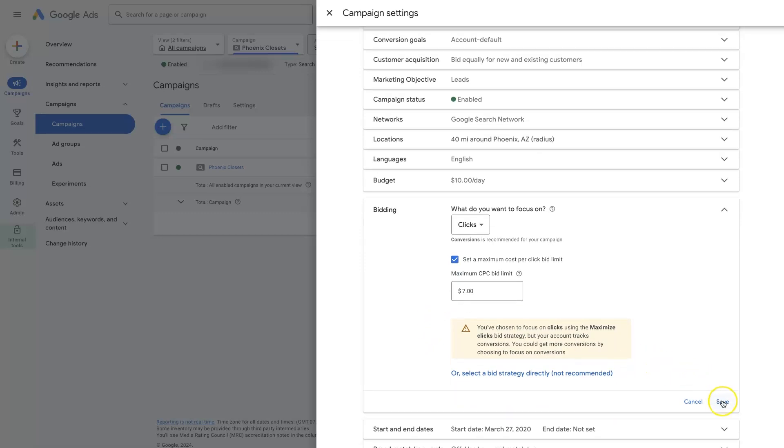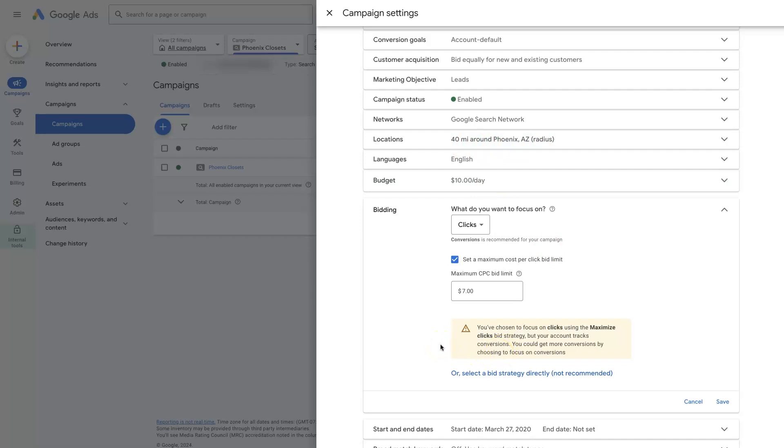And then when we click save, that's going to try and get as many clicks as possible in this campaign for our given budget and target area and everything else, so long as a single click does not cost more than $7.